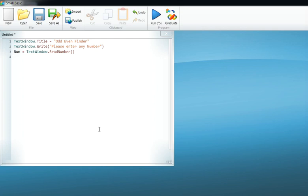to find whether the number is odd or even, we need to divide it by two. If the remainder is zero, then of course our number would be even. But if there is a remainder, then our number would be odd. So how to tell this to Small Basic? It's easy.